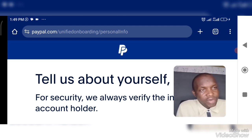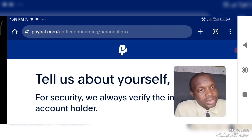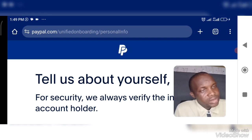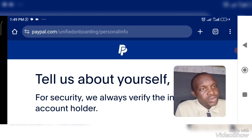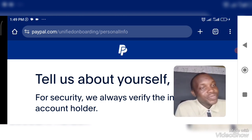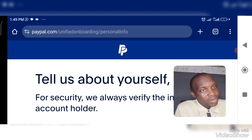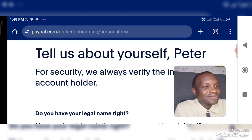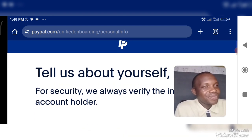If you have any questions, you can leave them in the comment section. Don't forget, I am your host, Chinonso Mwakeme. Thank you so much for watching — I would love to see you in the next video.